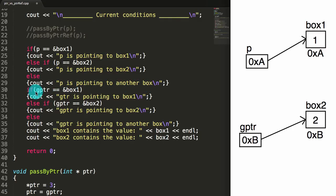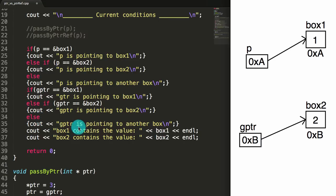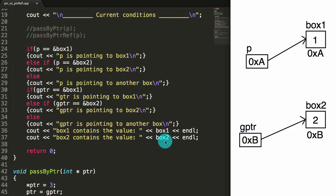We're also going to look at gPointer. If gPointer contains the address of box1, that means gPointer is pointing to box1. If gPointer contains the address of box2, that means gPointer is pointing to box2. And if neither of those are true, that means gPointer is pointing to another box — which we're not going to expect, but we're including this line just to make sure we don't get something unexpected. Then we're going to print the value inside of box1, and then the value inside of box2. So let's take a look at what this prints out without calling either function.